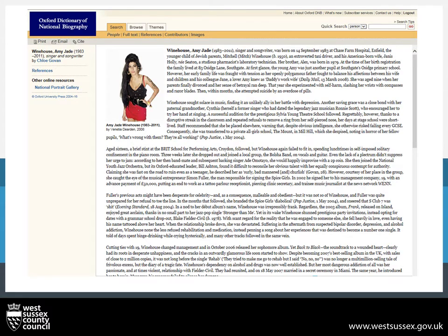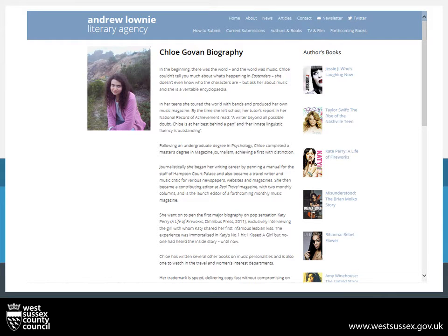DNB does hold more contemporary people. For instance, Amy Winehouse, the singer, who passed away sadly in 2011. Her article was written by Chloe Govan, who, still being alive, does not have a DNB record. But through her agency's website, we can find that she has written multiple biographies and is very knowledgeable on pop music.